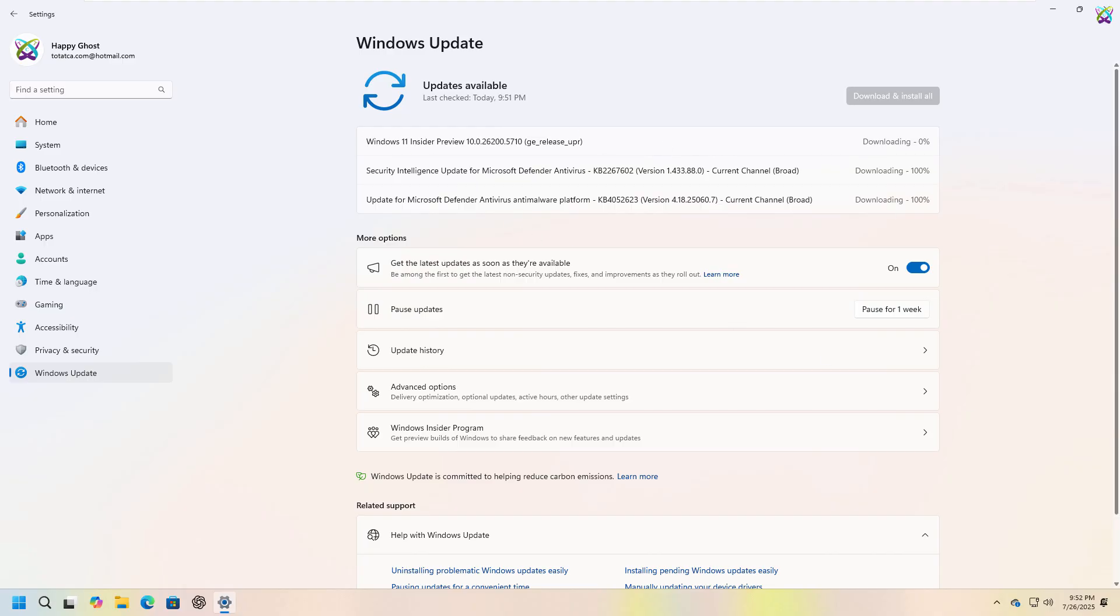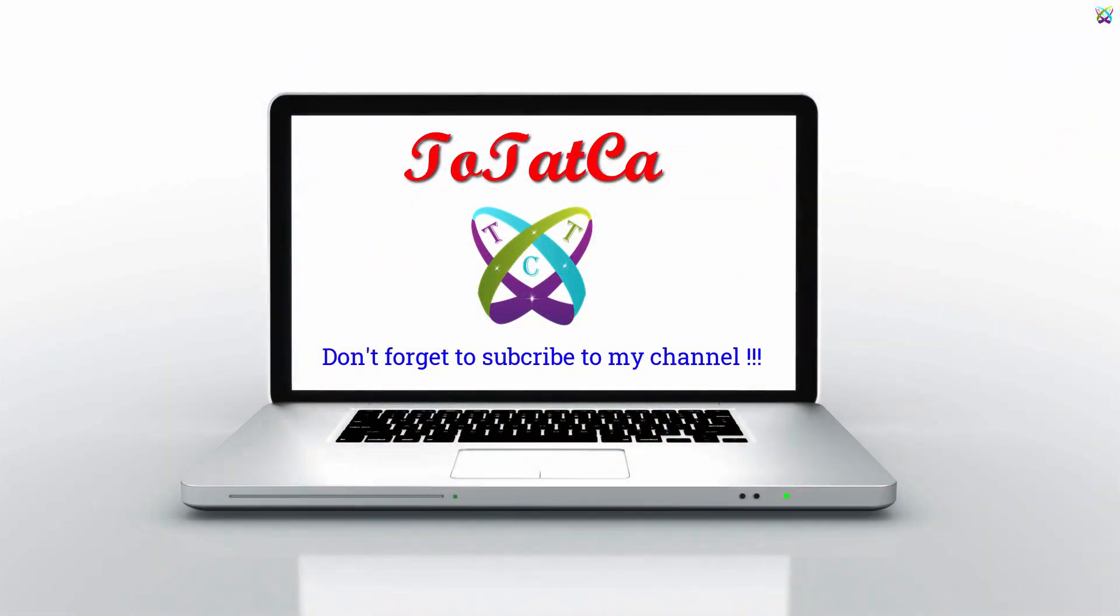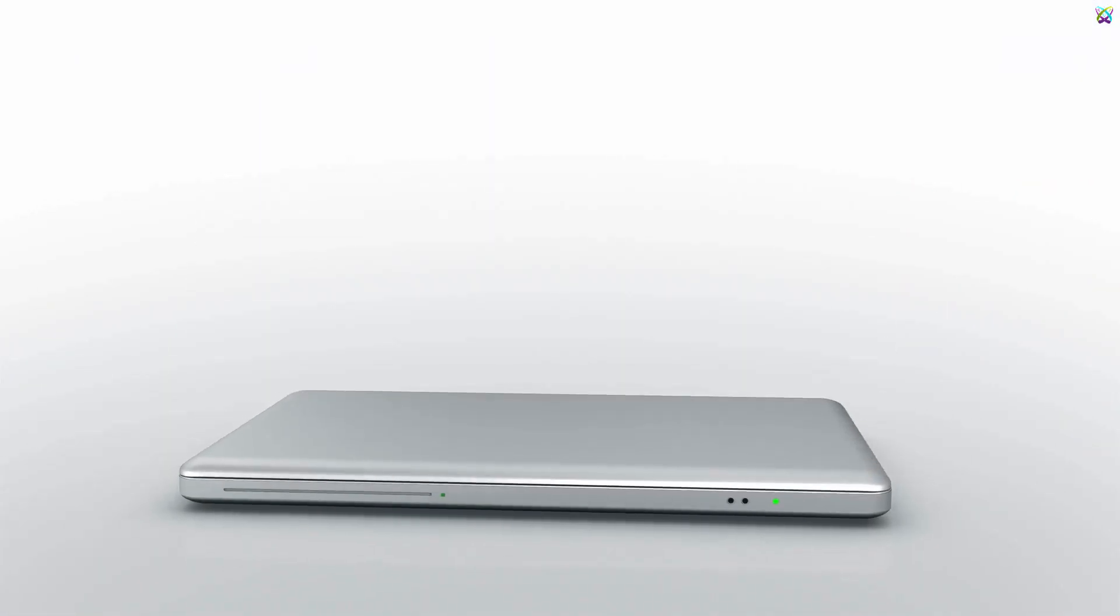If you found this video helpful, don't forget to like, subscribe, and share it with others. Thanks for watching, and see you in the next video.